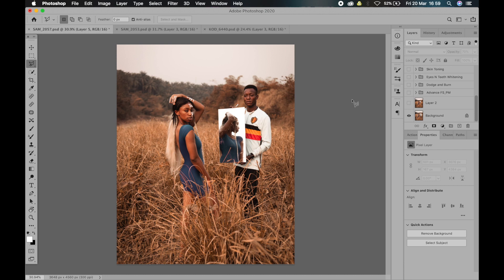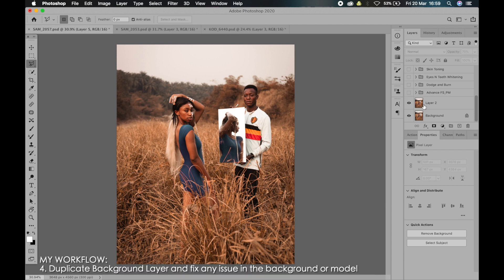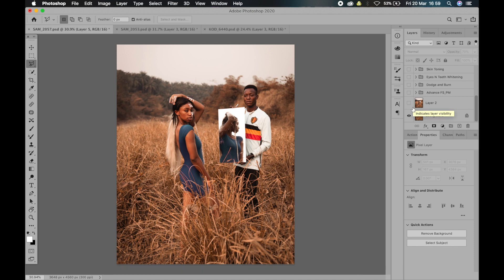When I open it up like this, the next thing I do is to duplicate the background layer, as you can see here. I duplicate the background layer because I don't like working on the original background, in case I make a mistake and I can always have something to go back to.